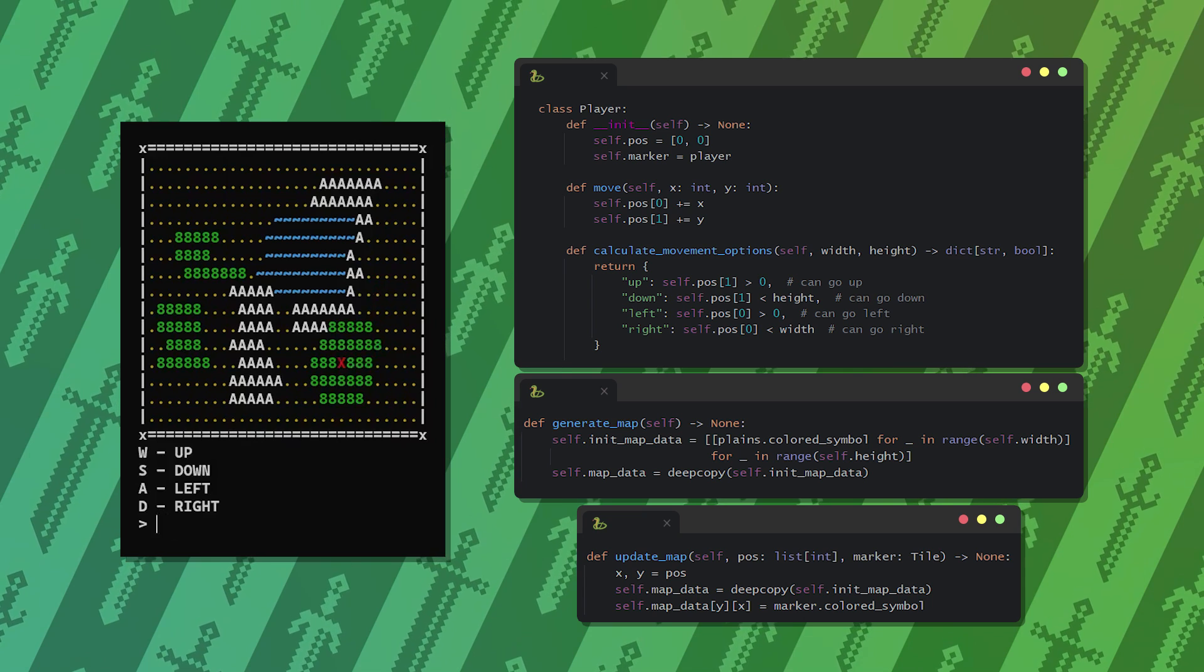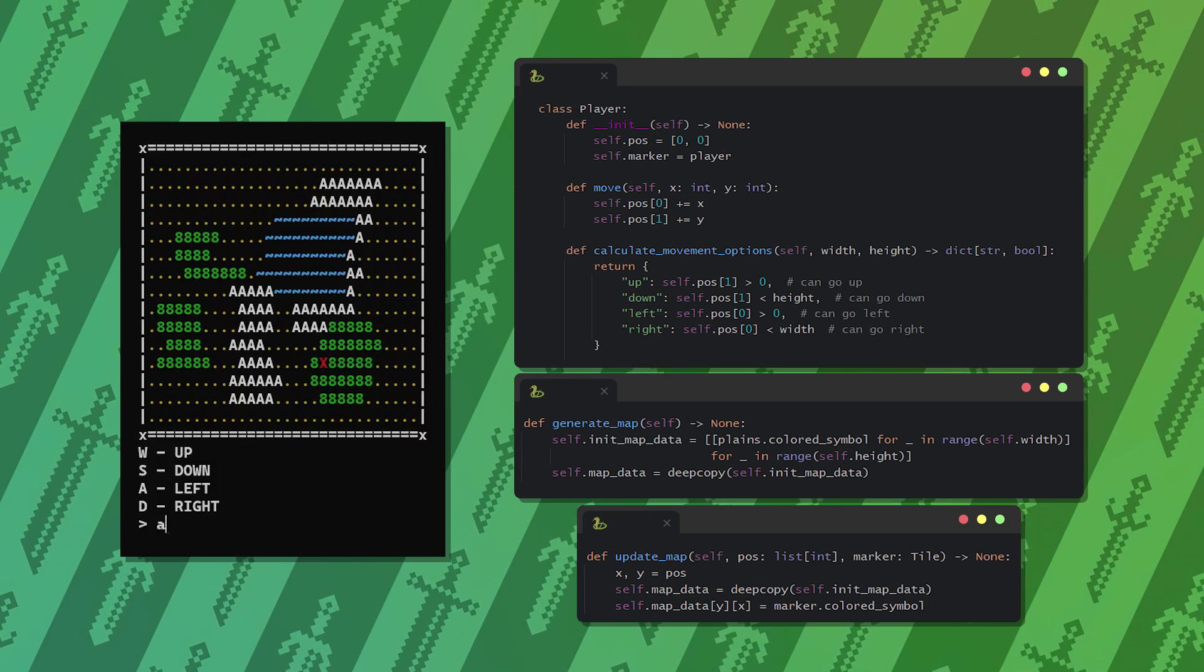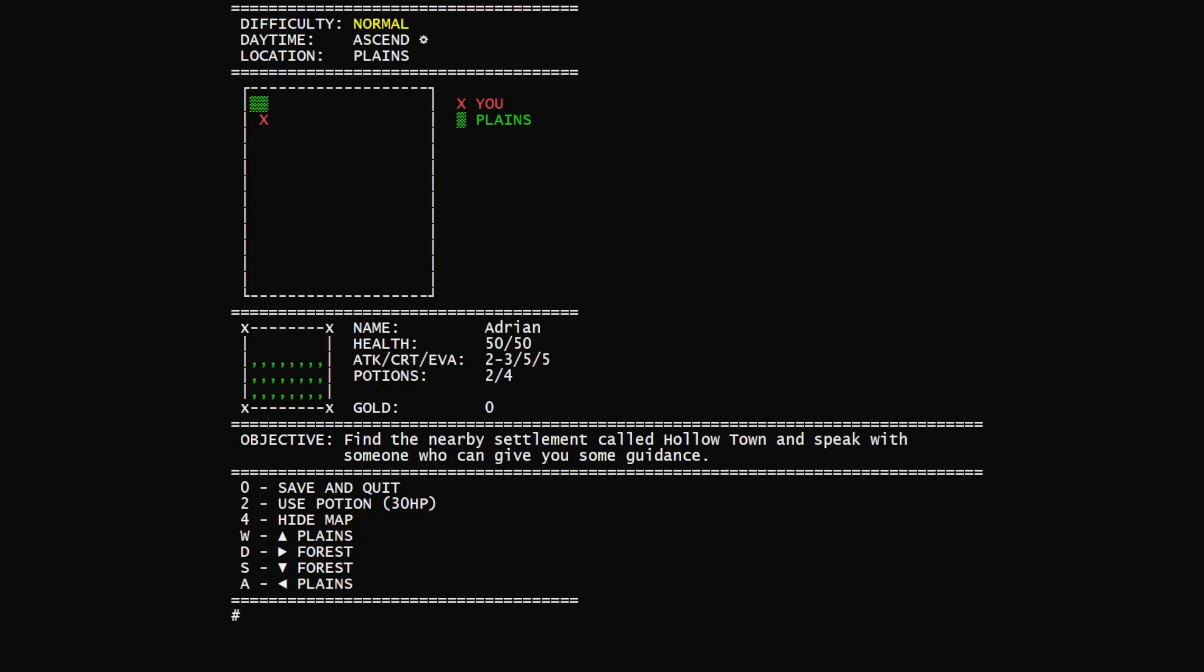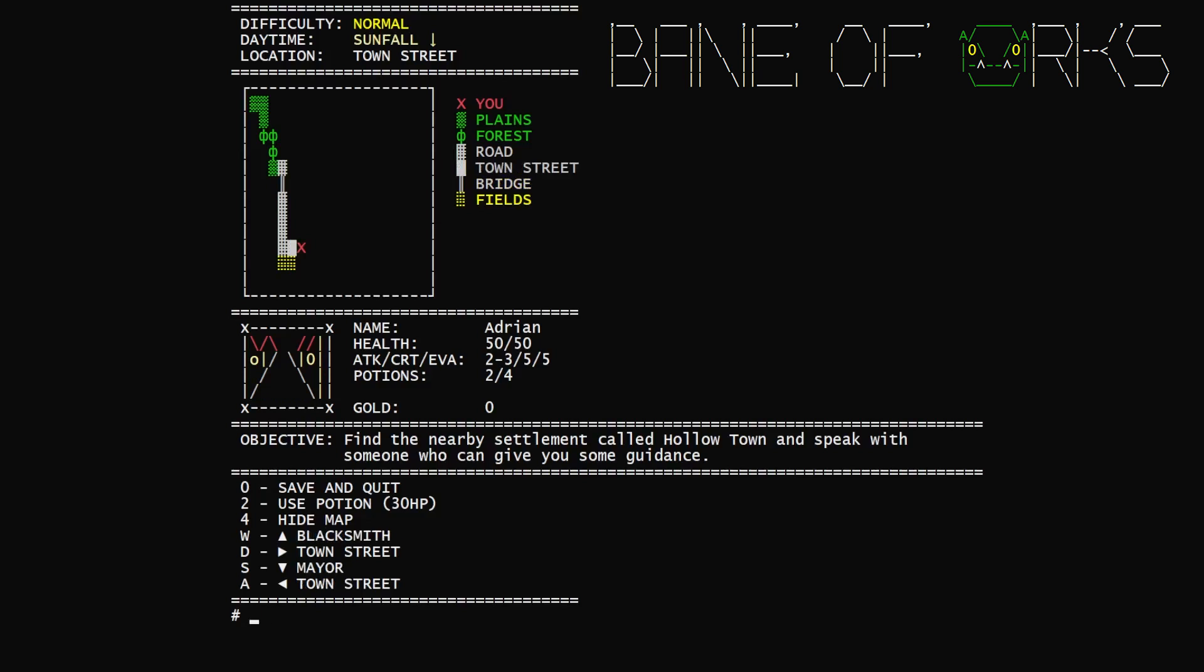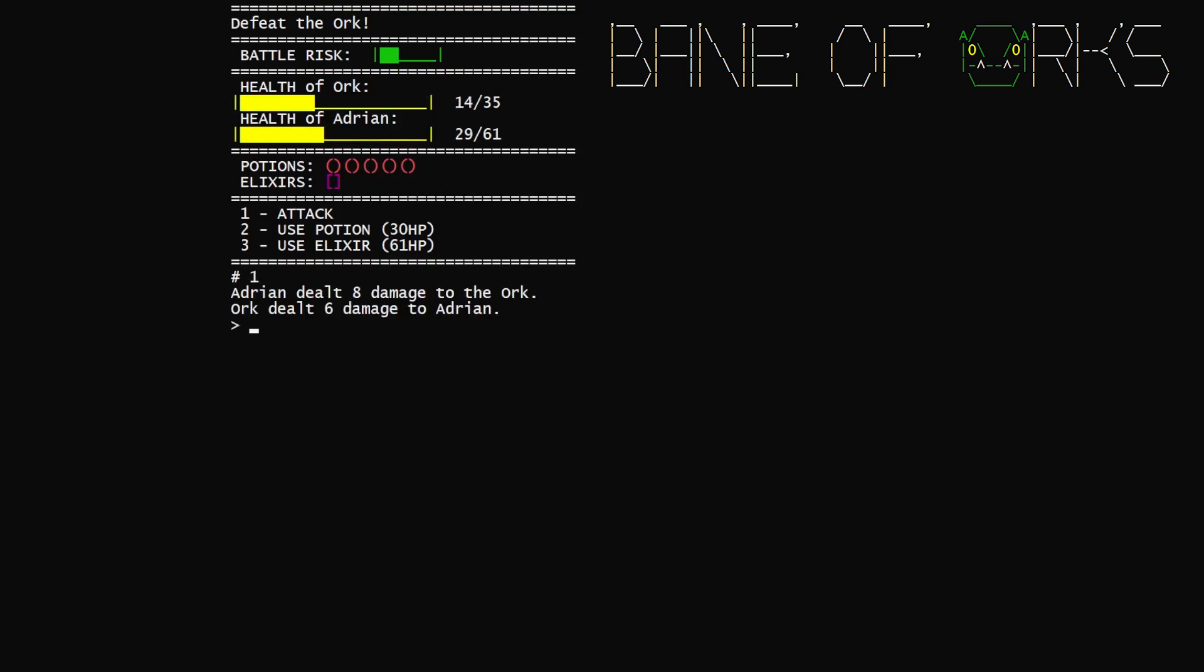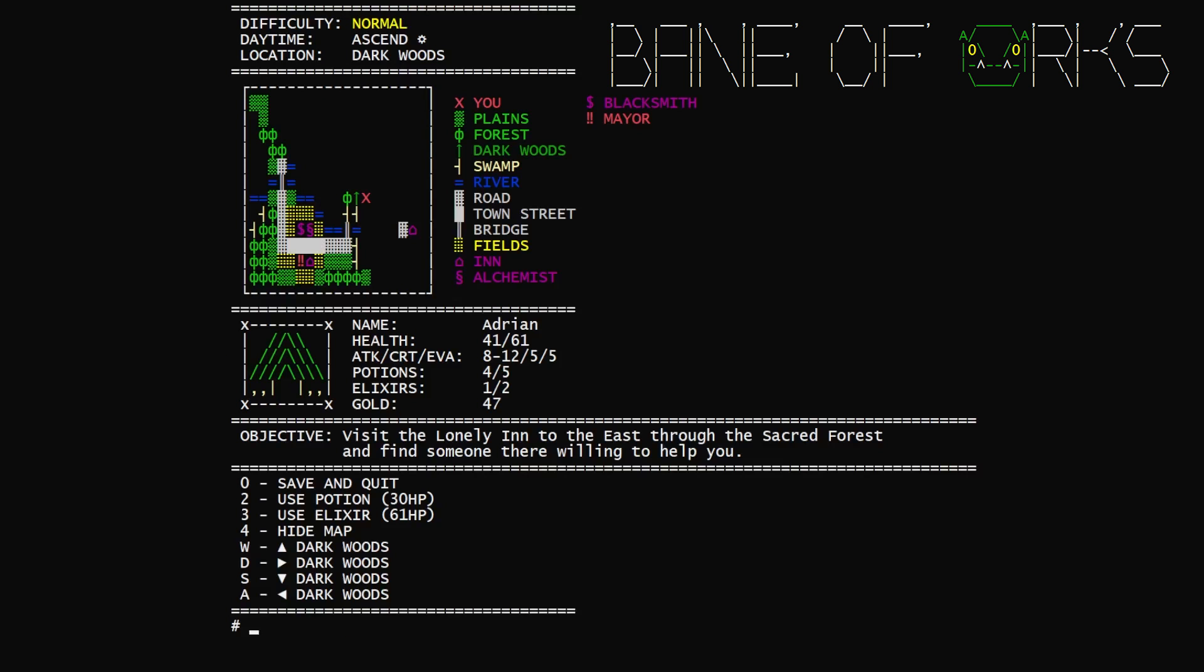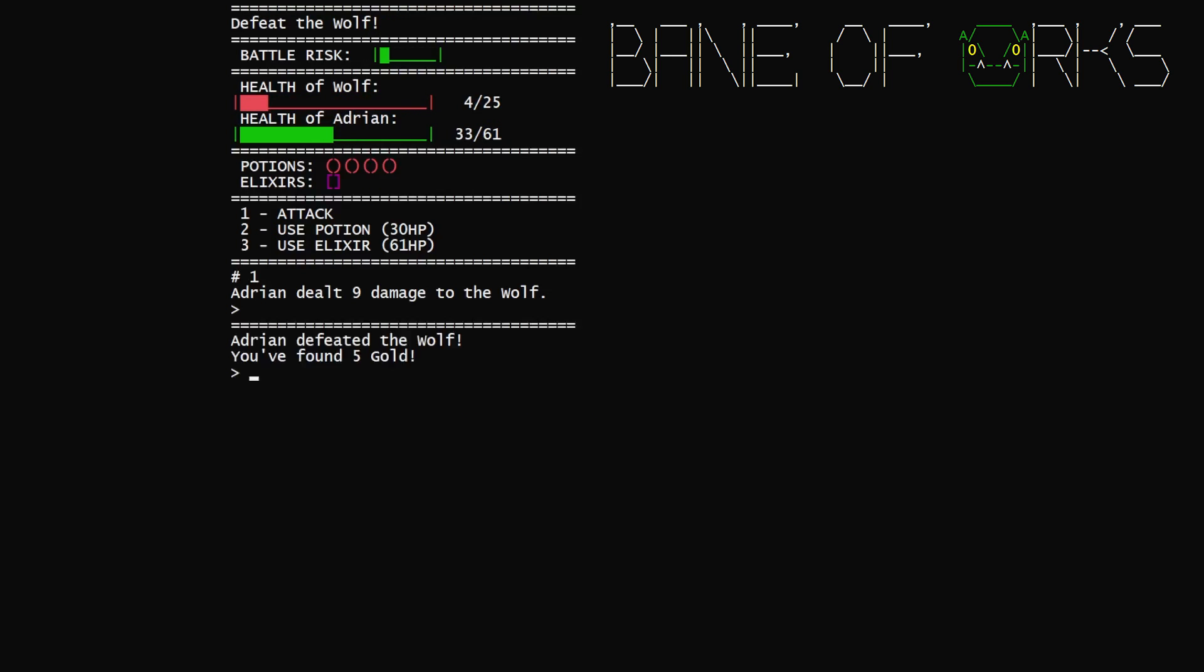Now it's time to spice things up. About two years ago I created an ASCII game, Bane of Orcs. That was the first time when I implemented map exploration and dynamic legend. These are cool features that I wanted to include in this demo as well.